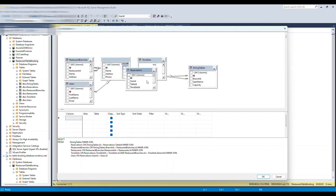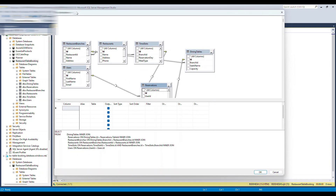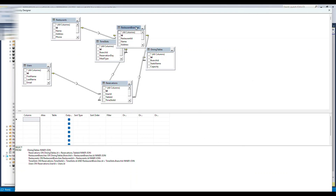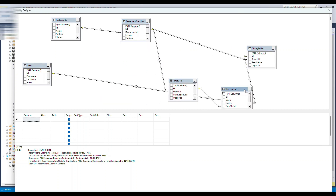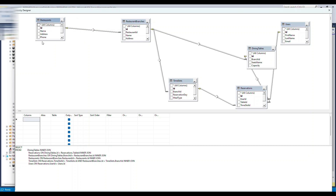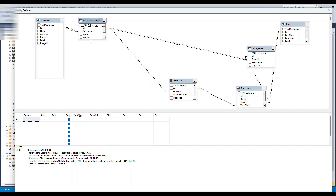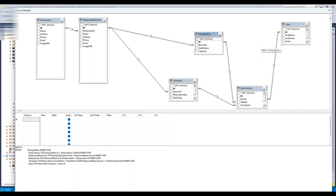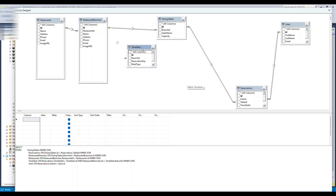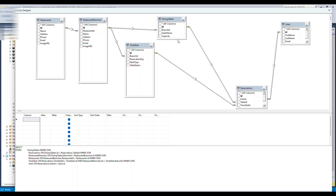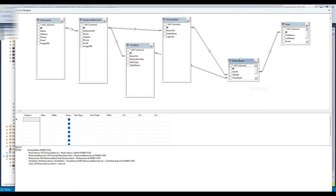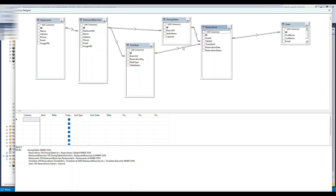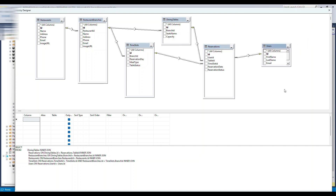Let's rearrange this. We'll have the 'restaurant' table first, followed by 'restaurant branch.' The restaurant branch will then have a couple of related things — something called a time slot and something called dining tables. So let's lay these out so you can see how they are related.